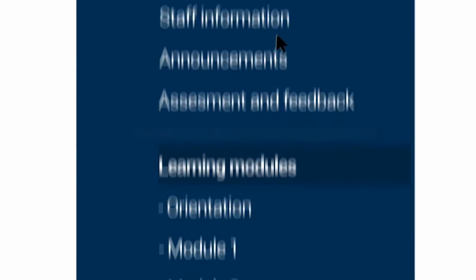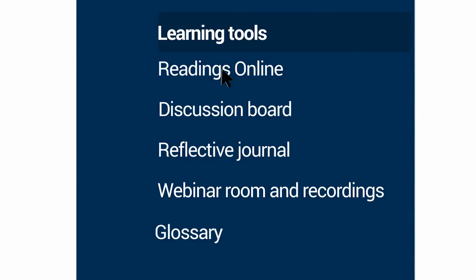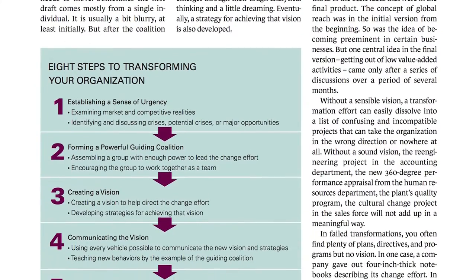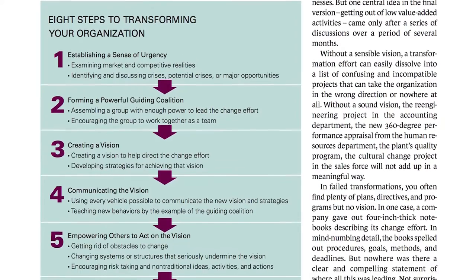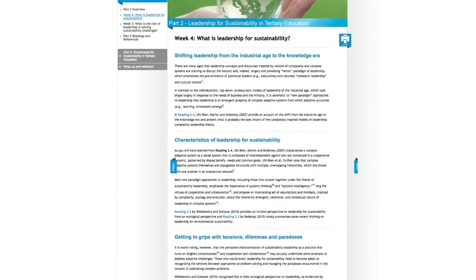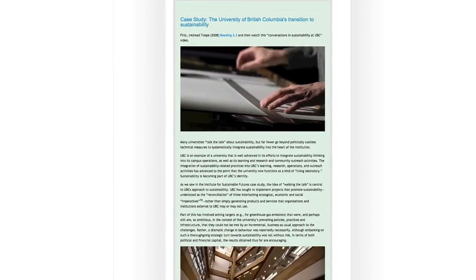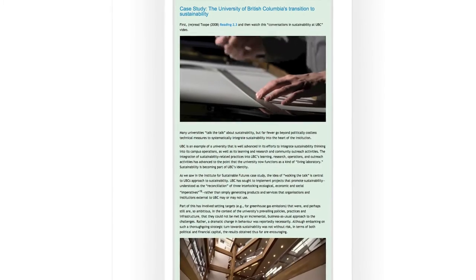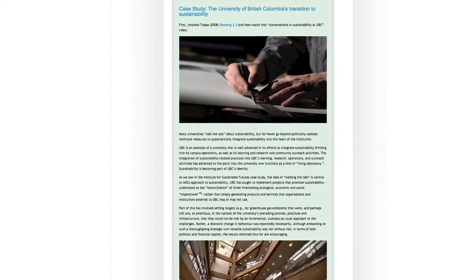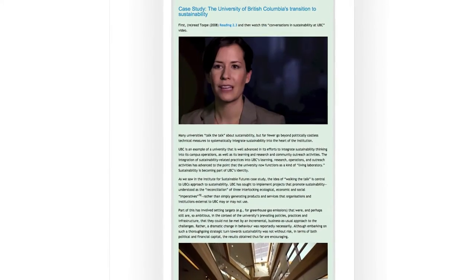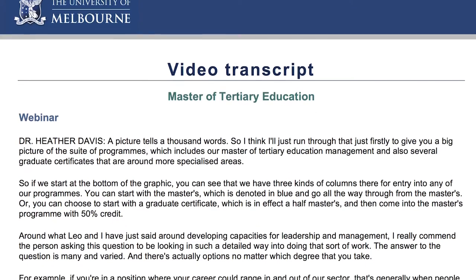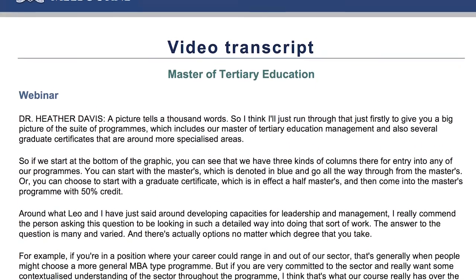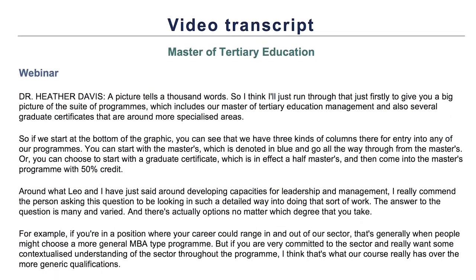All readings are available online which will help to contextualise and strengthen your understanding. Video is a great way to present subject matter meaningfully. You'll regularly hear from your teachers and industry experts via video, and transcripts of video presentations will also be available.